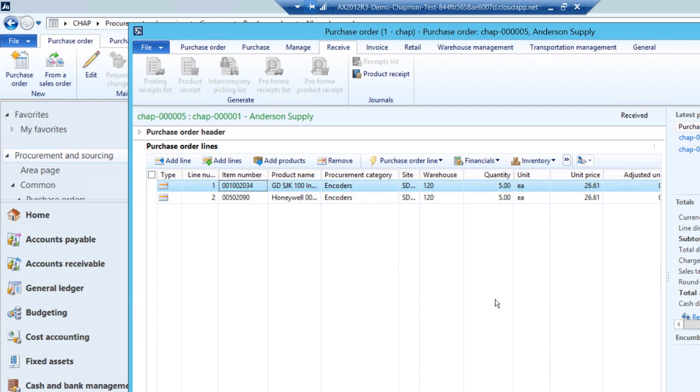It'll bring up the individual lines. If I received less than the amount ordered or more, I would specify that here. But these are OK. This is what I received. So I'm going to hit close.